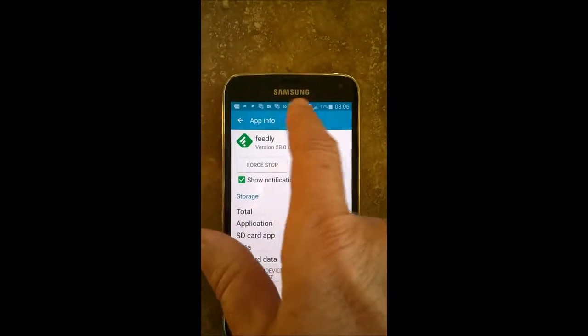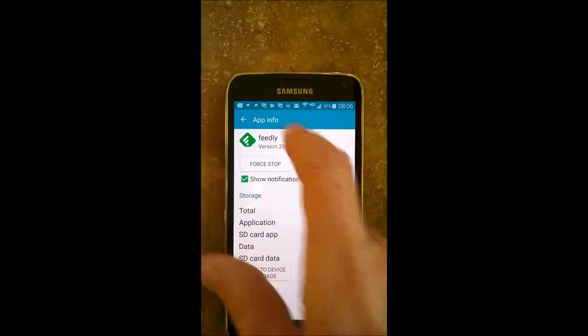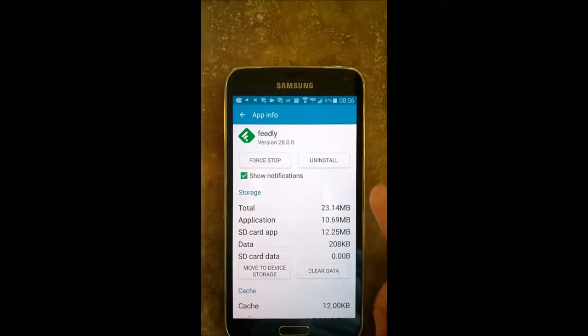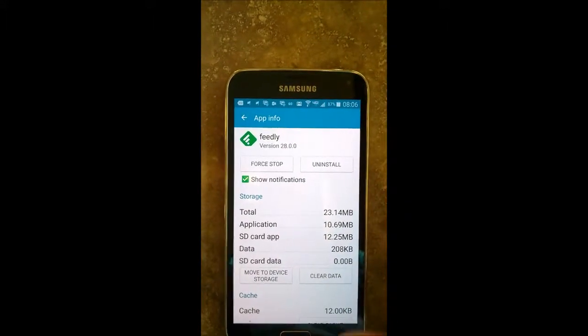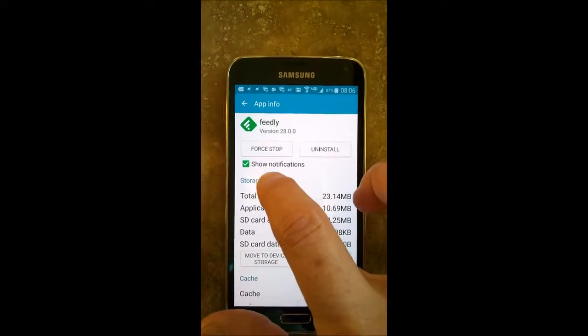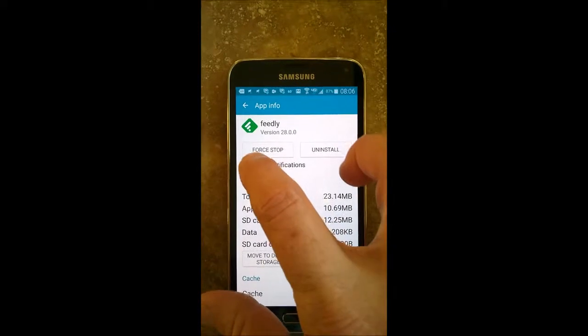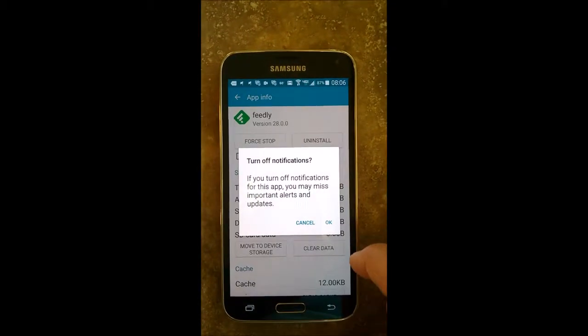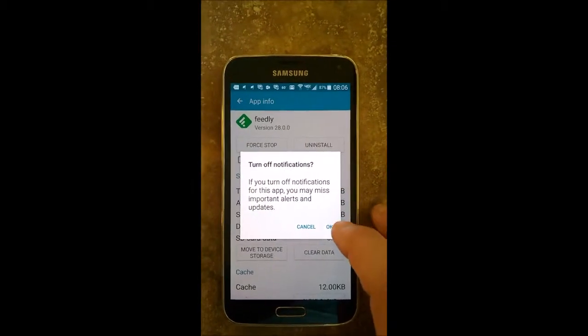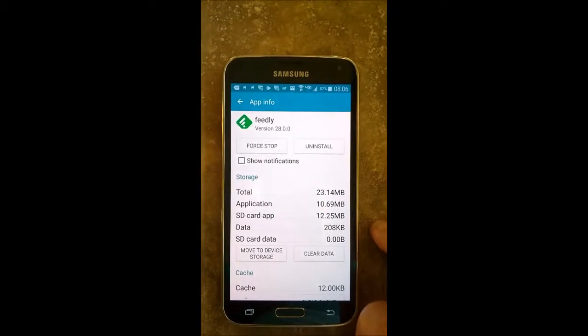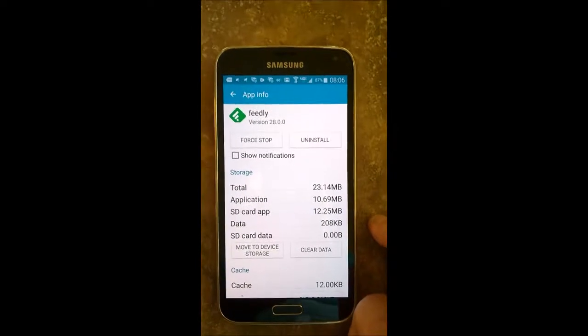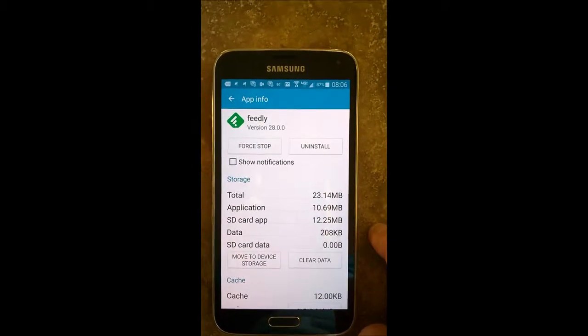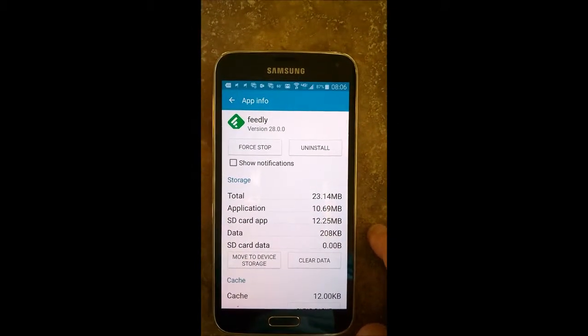Now you can see up there all these notifications that I get, and I've already cut a lot out. So say I didn't want to get any Feedly notifications, I would just click that. It gives you a warning, just say okay, I'm going to turn it off, and now that will not appear and that will not bother me.